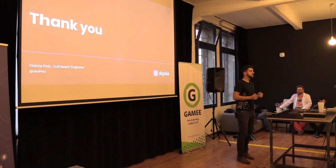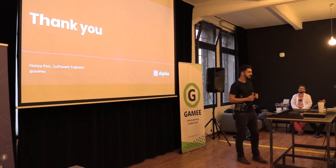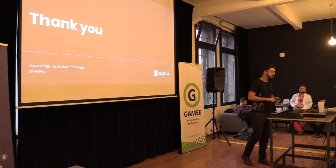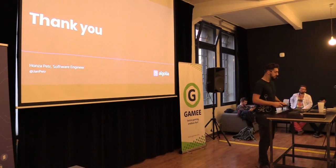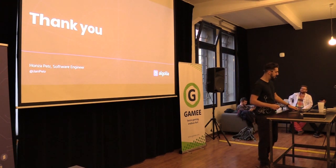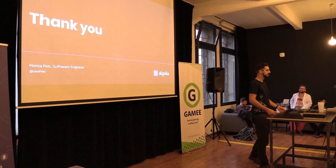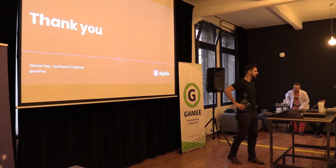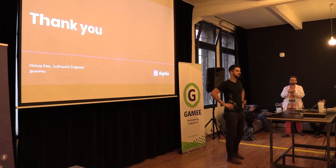So this is it from my side. And if you have any questions, I am happy to answer. Thank you.